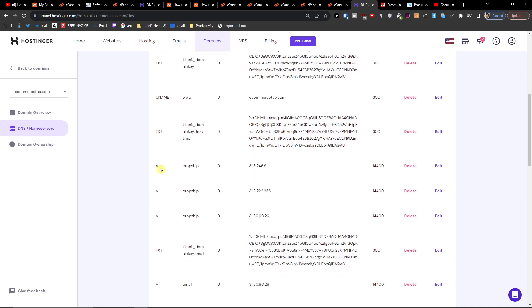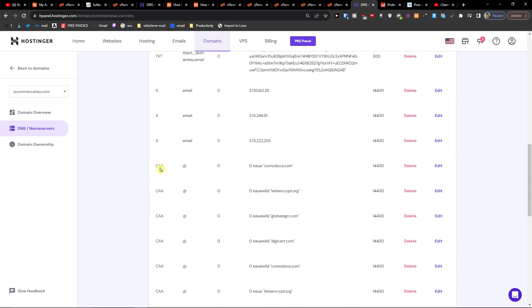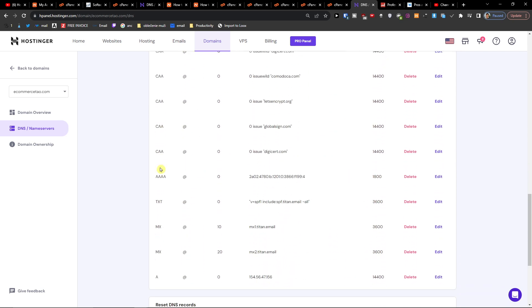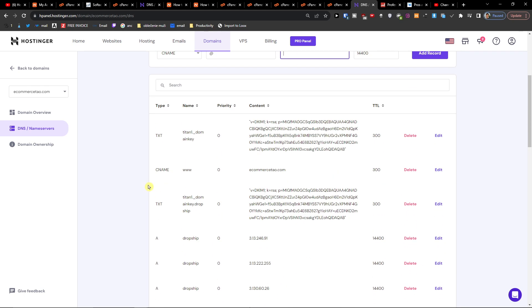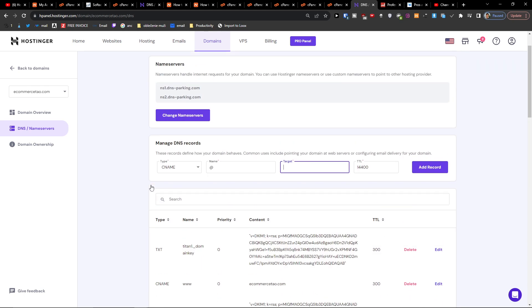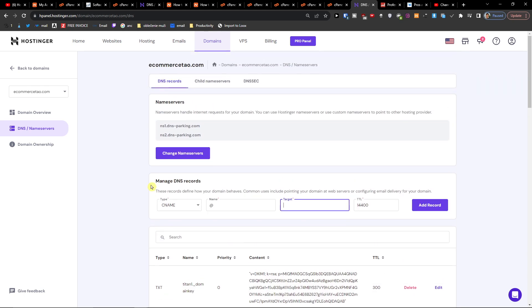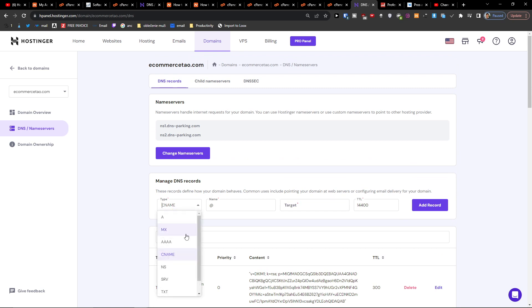That's pretty much it and that's how it works. Thank you very much for watching — hope this video gave you a little bit of value on where you can locate the CNAME in Hostinger.